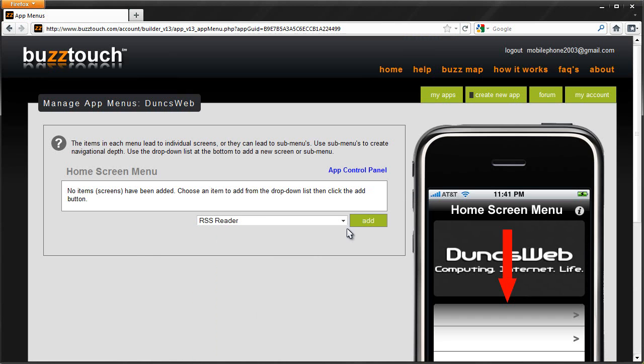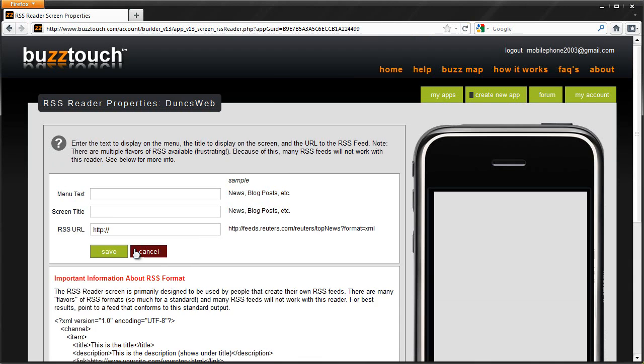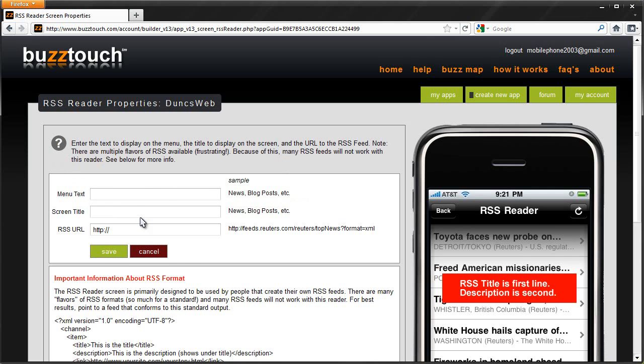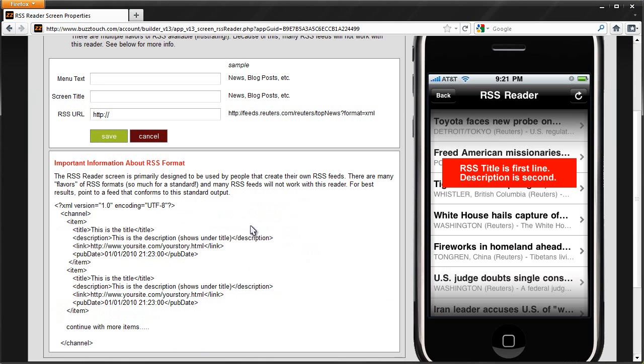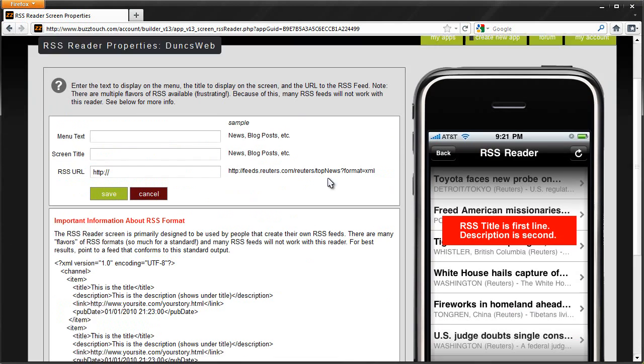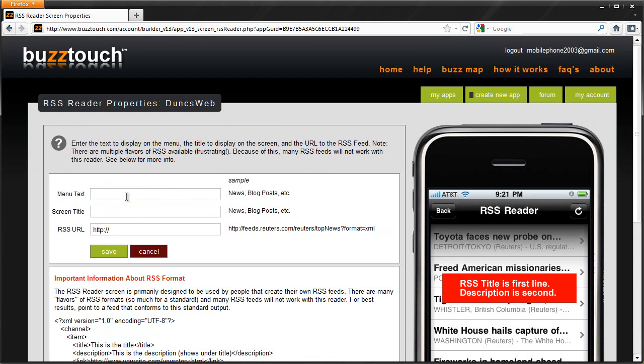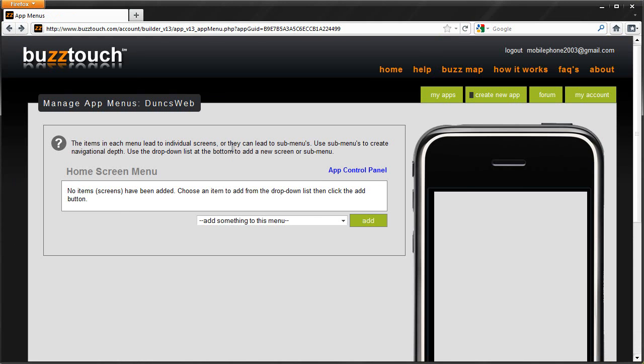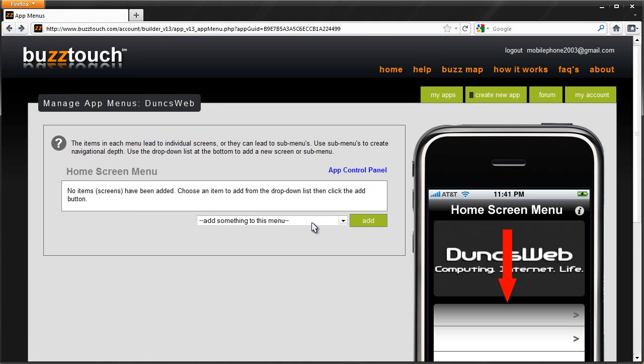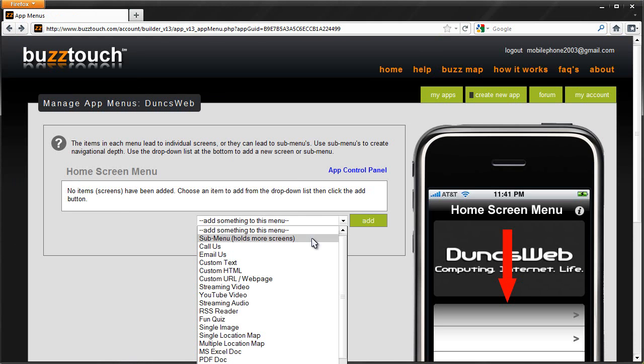I'm going to go to the RSS reader briefly. As you can see, it's saying be careful of the type of RSS feed you want to import. But this is all you have to do, menu screen, menu title and RSS URL. So there's a lot of things you can do. I highly recommend this site.